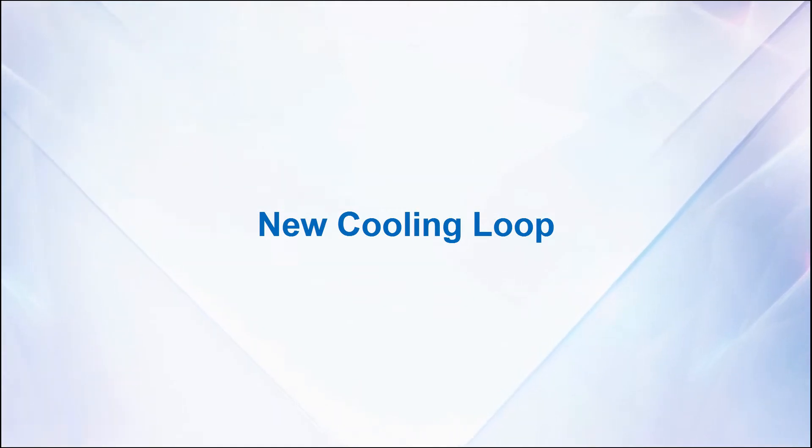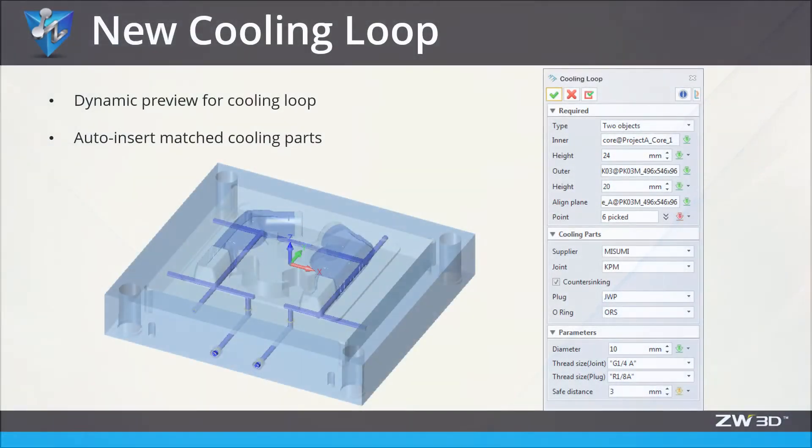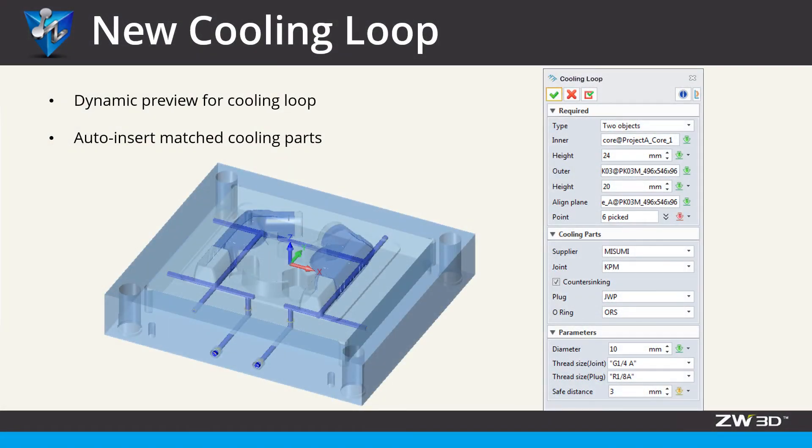New Cooling Loop. In ZW3D 2020, New Cooling Loop Tool helps you to create the cooling system much faster.